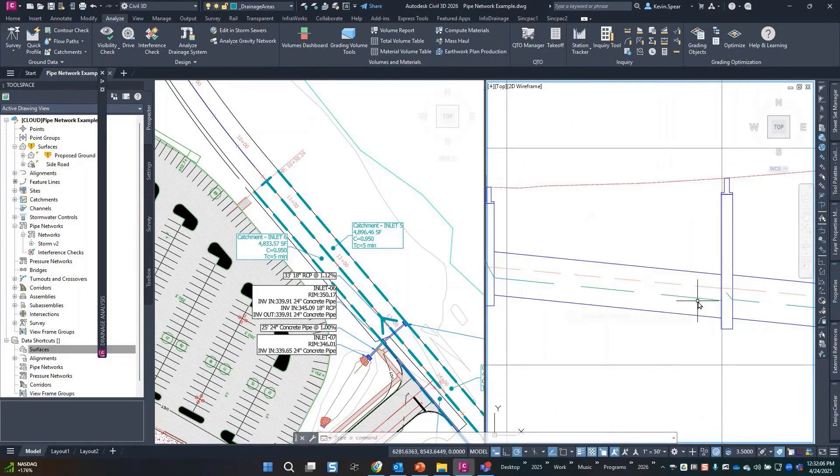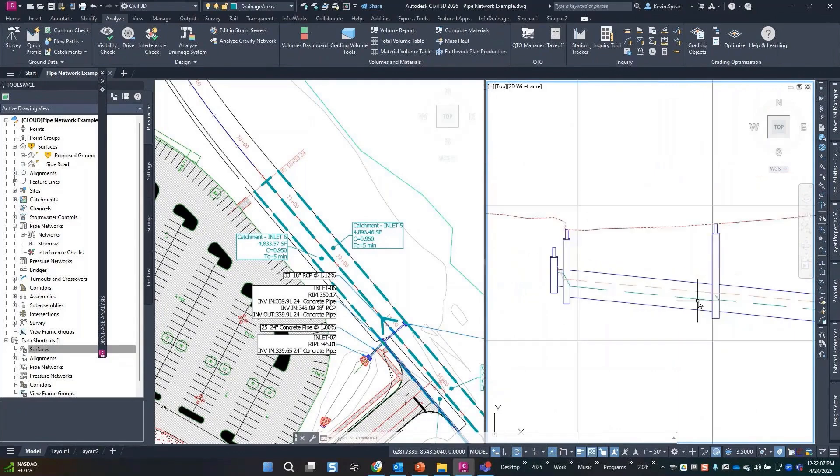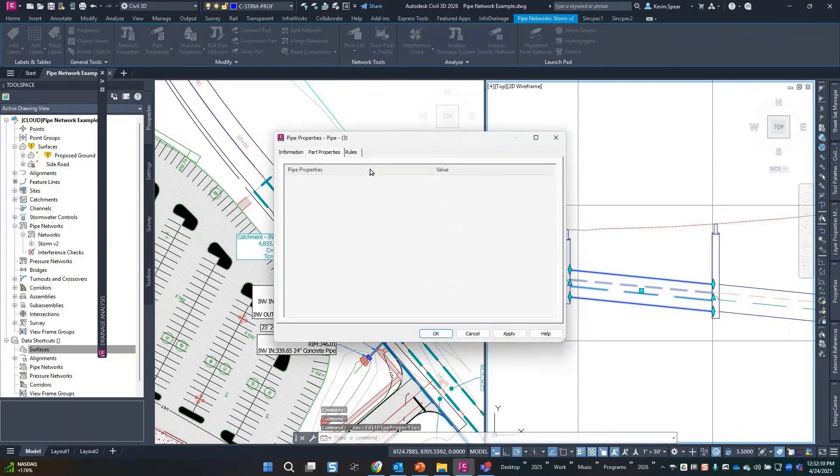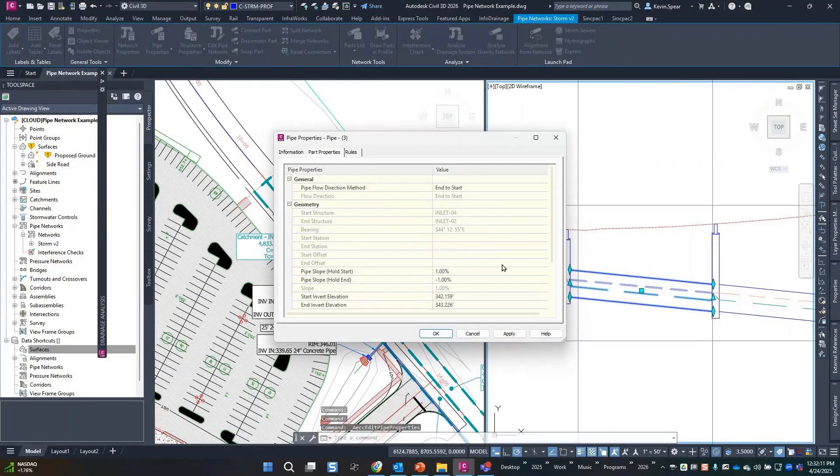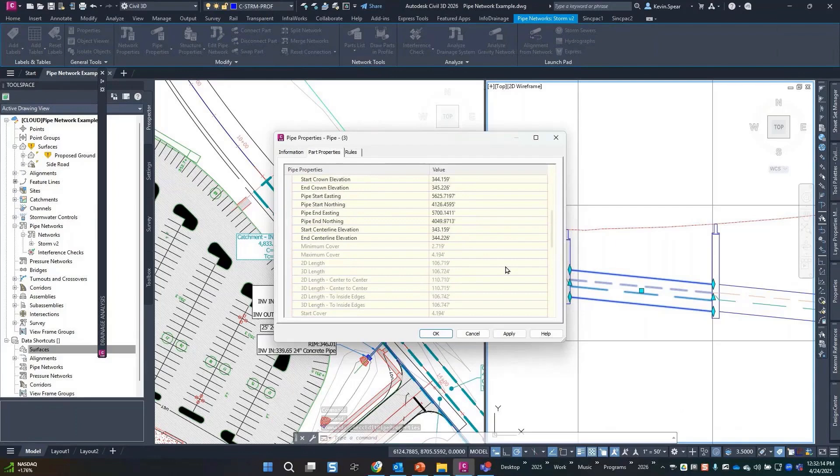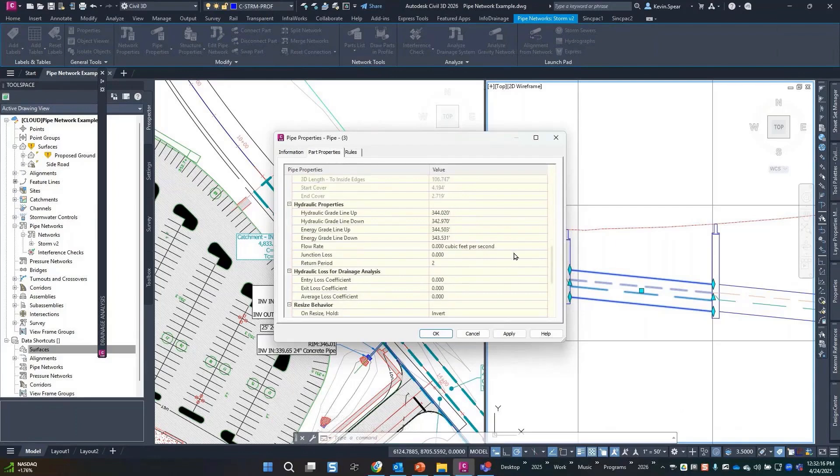So what happened? It updated the values, and of course now that data is displayed in our pipe, nothing super fancy there. I scrolled past it, there we go. So it's filled in that information. It didn't fill in the flow rate for the return period.